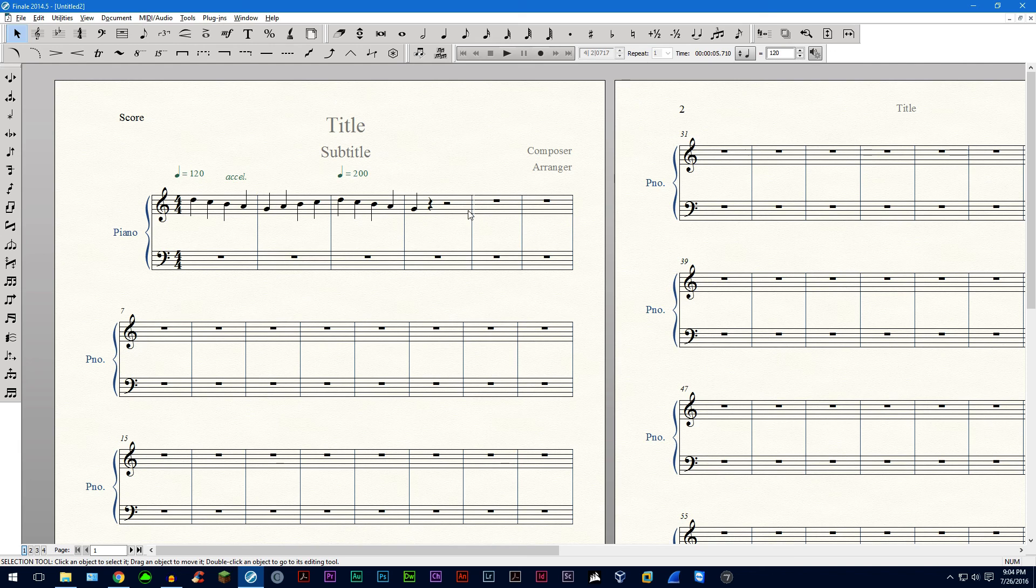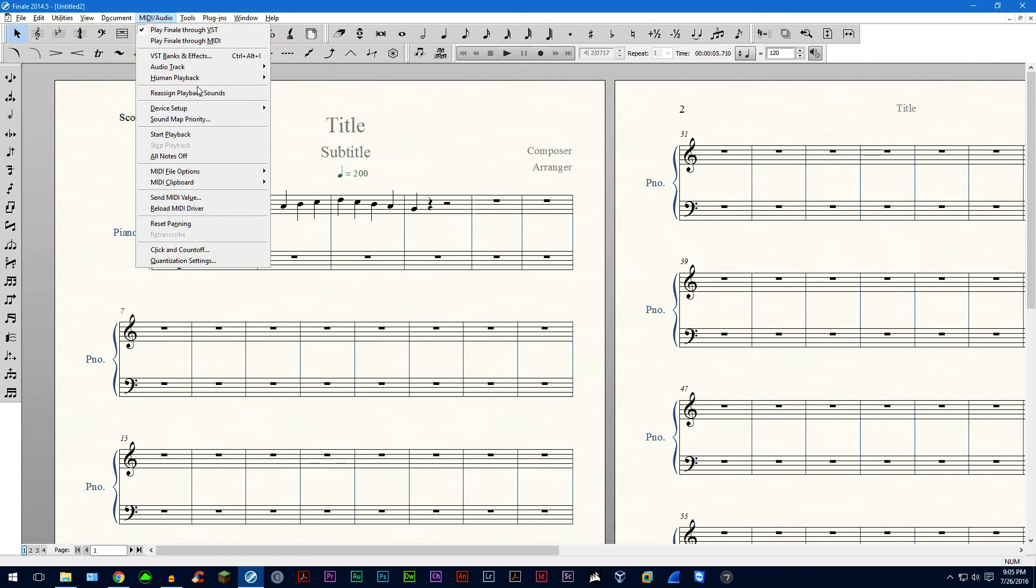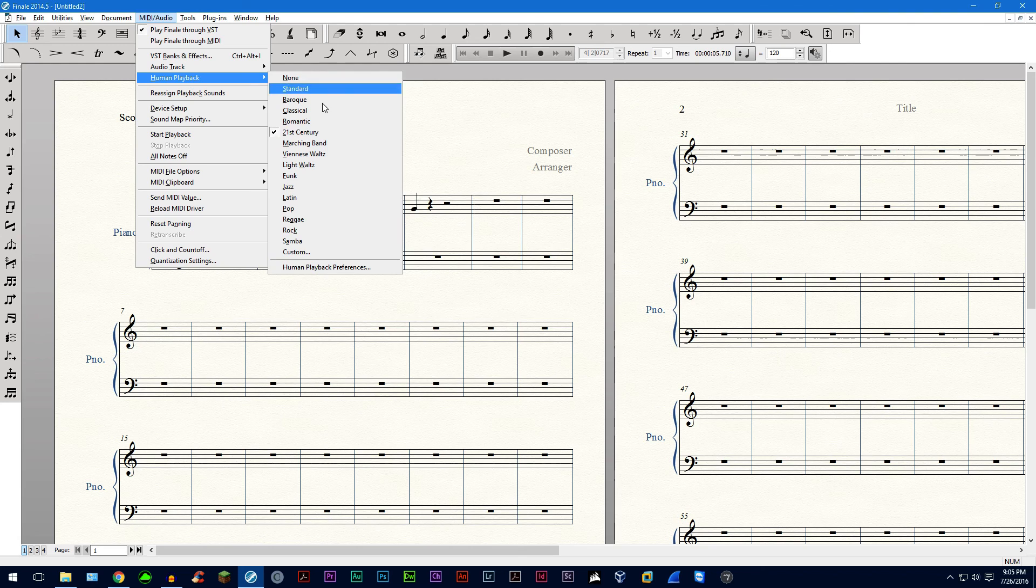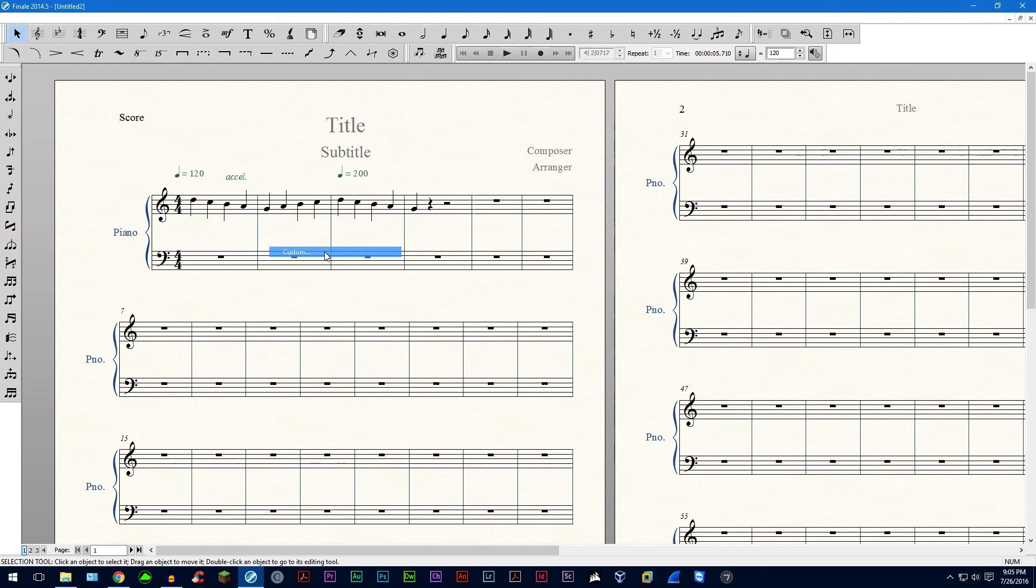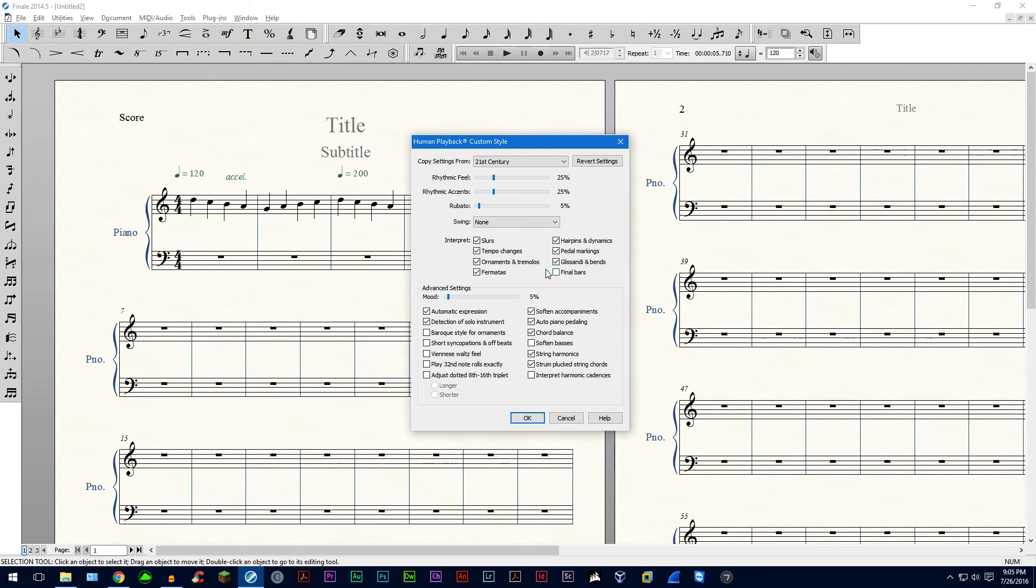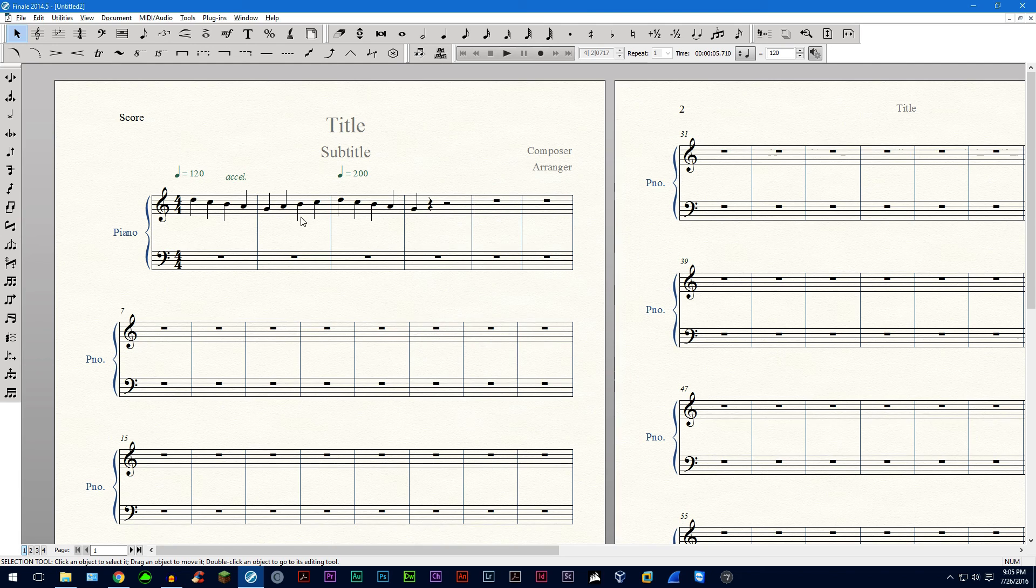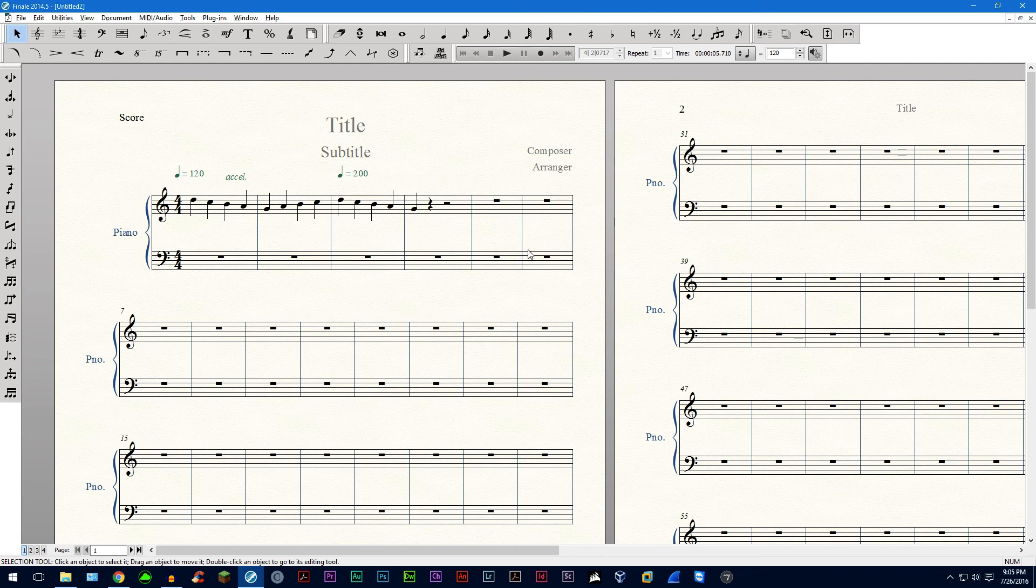So this is a really easy fix. So what you do is if you want to play continuously throughout till the very end, you go into human playback, go to custom, and then uncheck where it says final bars, it'll slow down on the final bars of the piece. So go ahead and uncheck that and then click okay. And then it'll play continuously all the way through without slowing down at the very end.